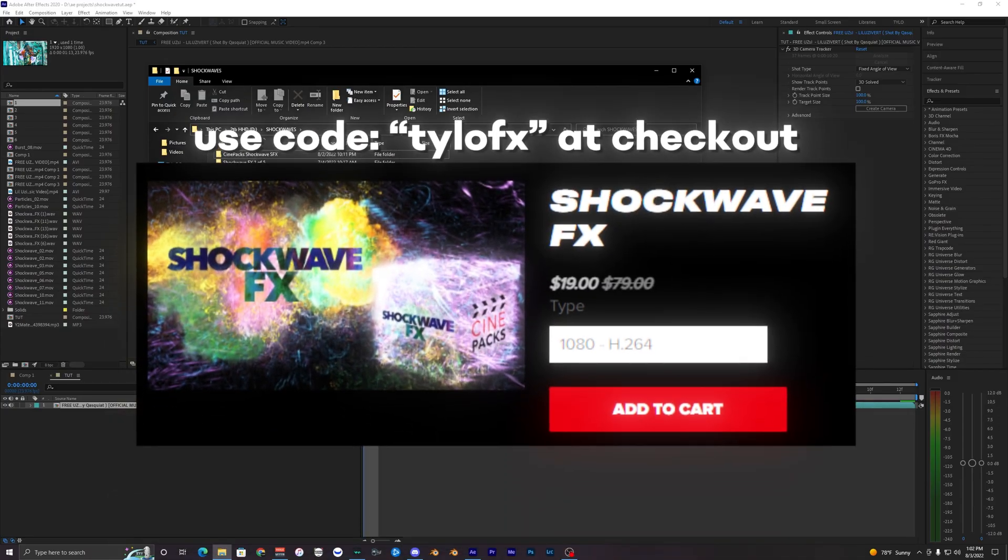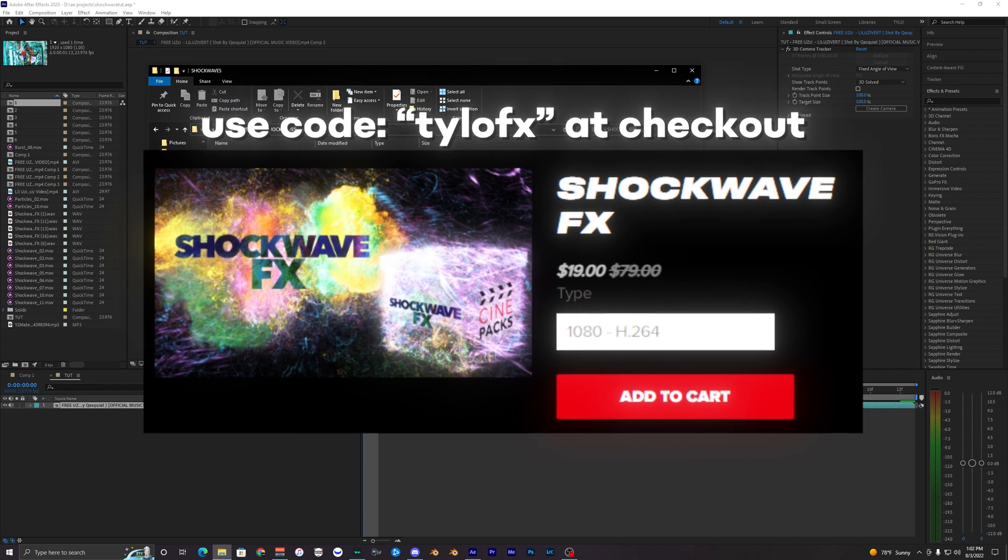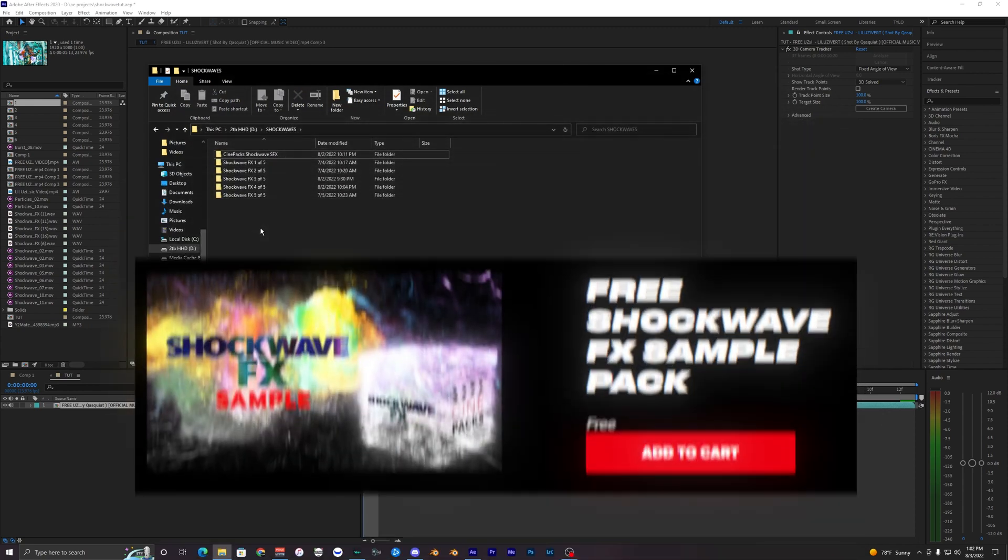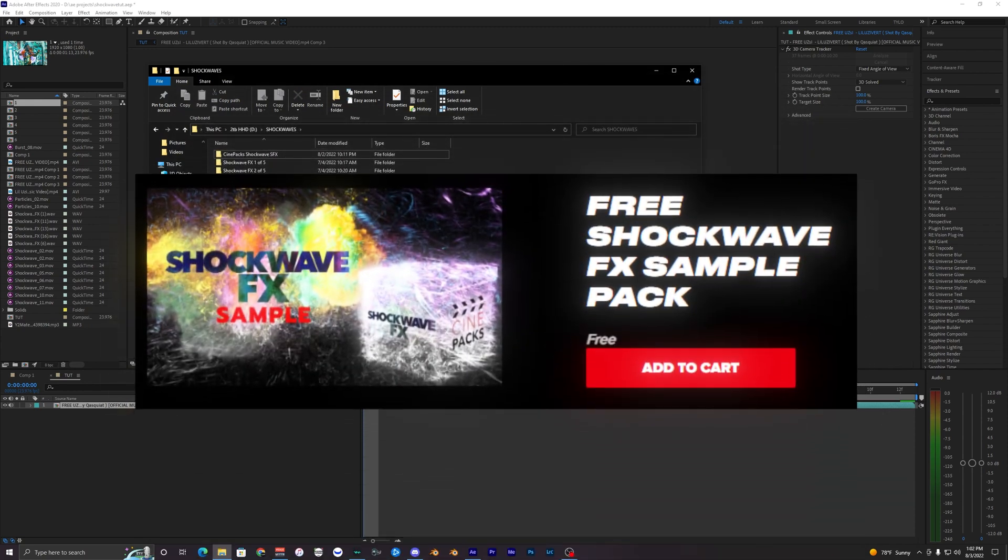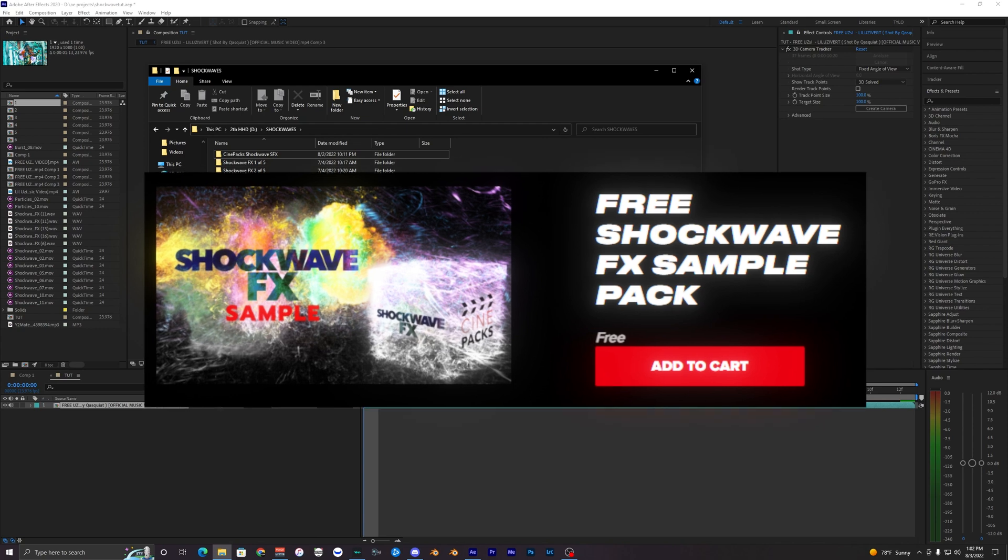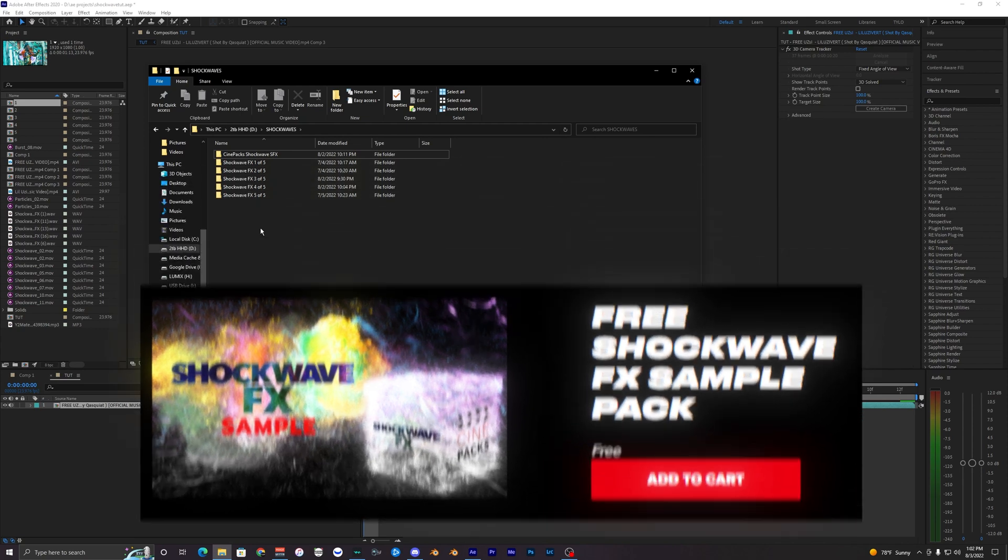For this effect you'll need to download the shockwave overlay from Cinepacks. There is a free version that I will link down below in the description so you can download that and follow along with this tutorial.